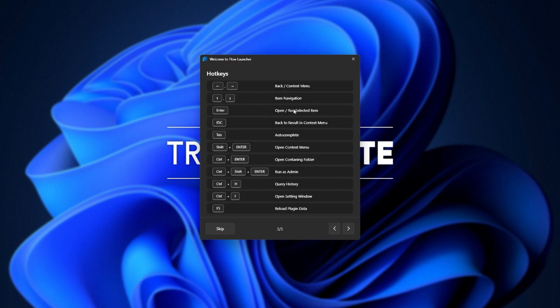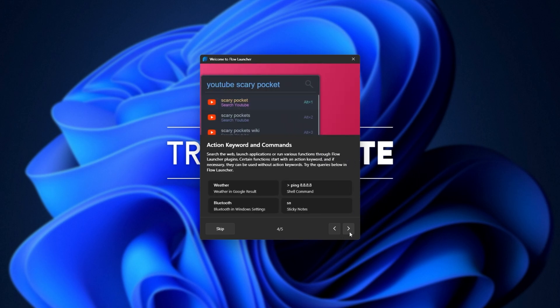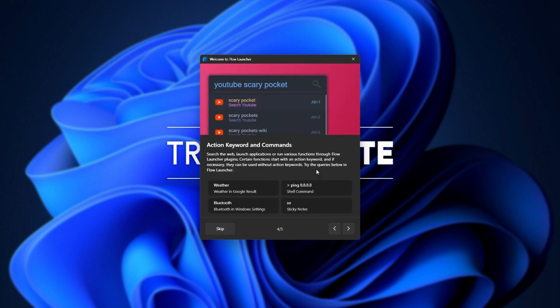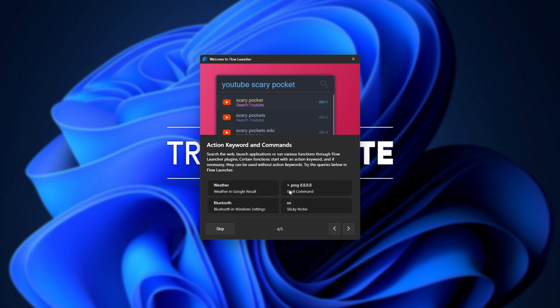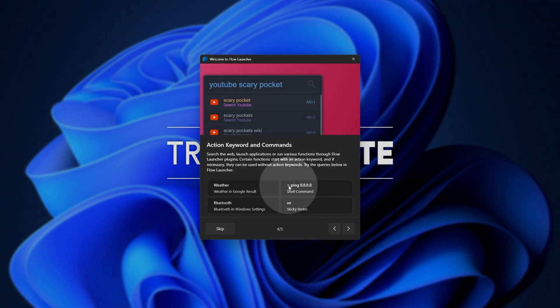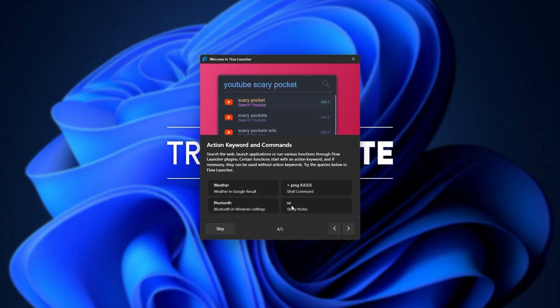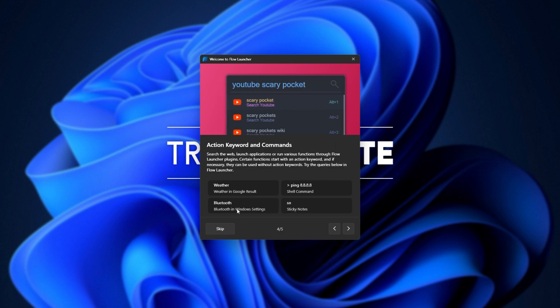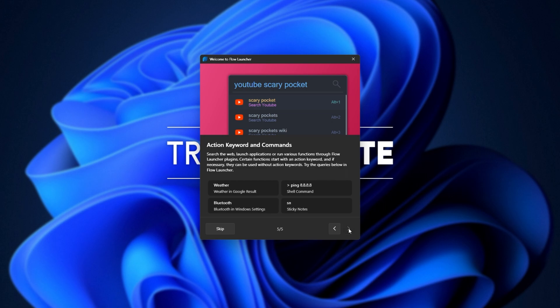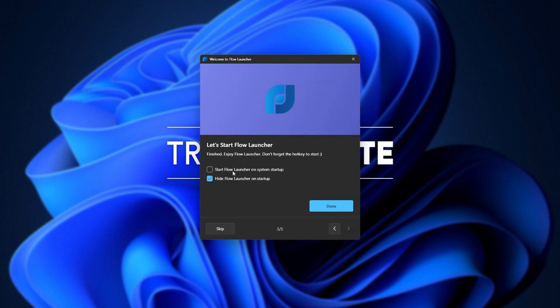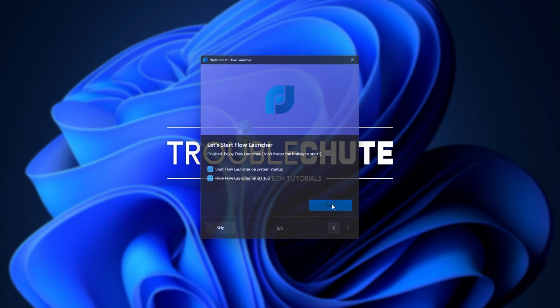Then, we have some extra keyboard shortcuts over here. It's basically interacting with it, as well as autocomplete using tab, opening the context menu and containing folder, running as admin, checking the history, reloading plugin data, etc. As well as some action keywords commands like running shell commands by adding a greater than sign before your command, short commands like SN for sticky notes, opening up Windows settings results, and results in Google, etc. Then, finally, I'd recommend turning on the Start Flow Launcher with System Startup and hiding it on System Startup, then done.